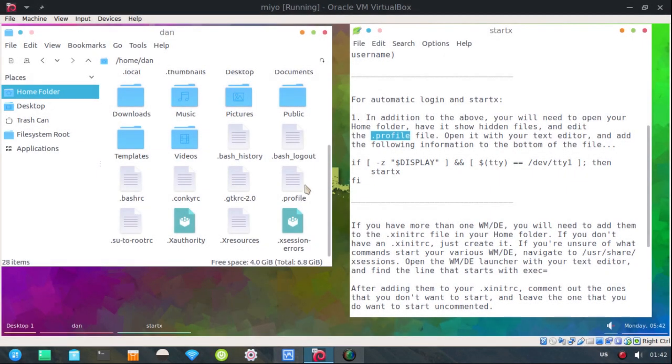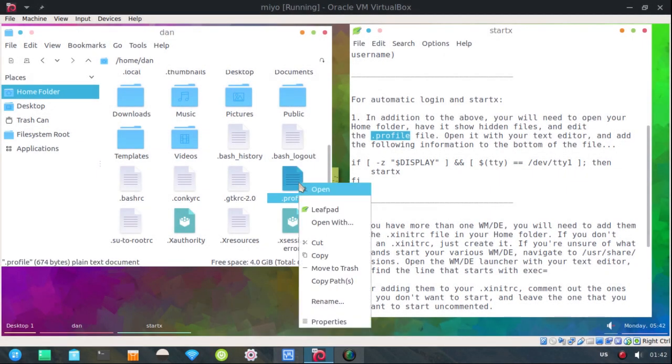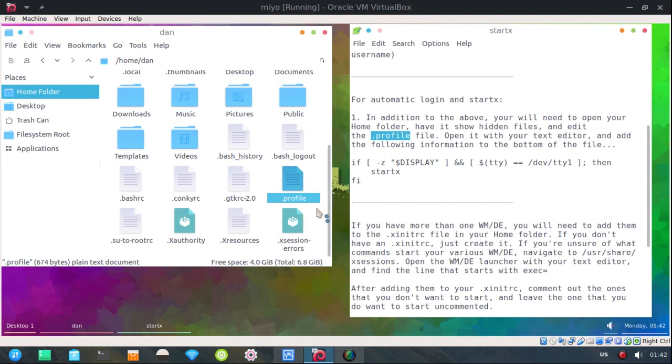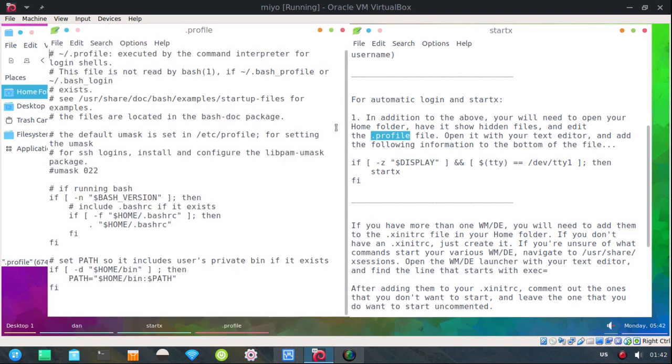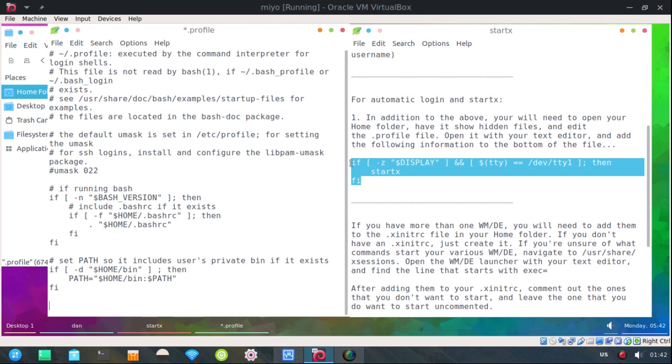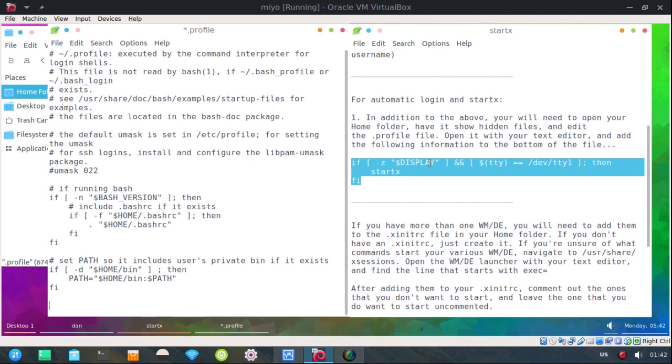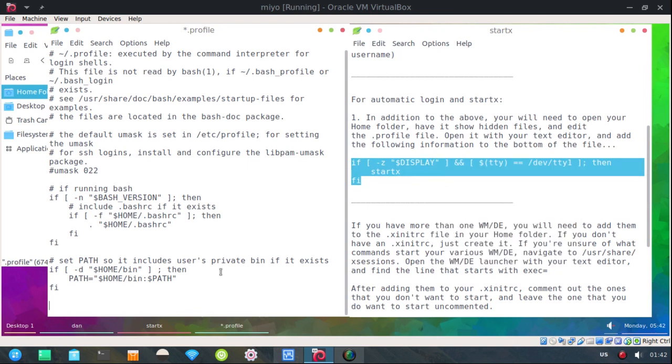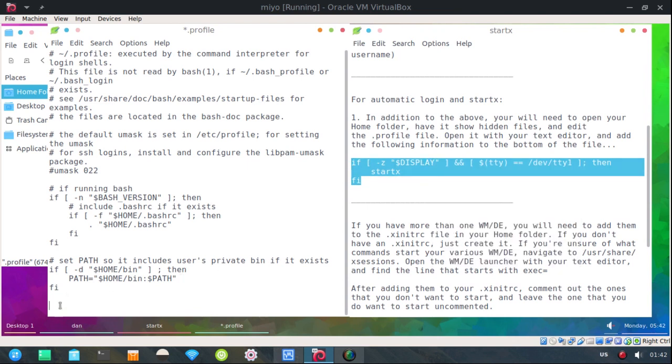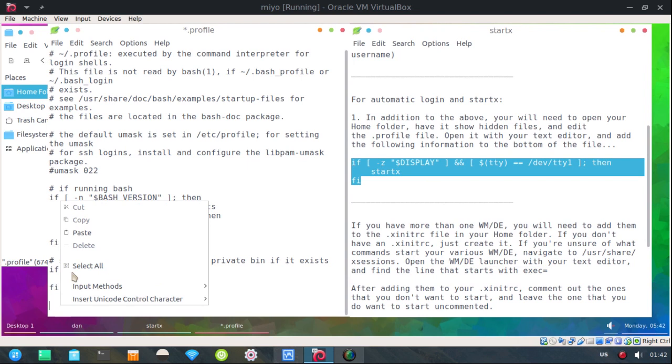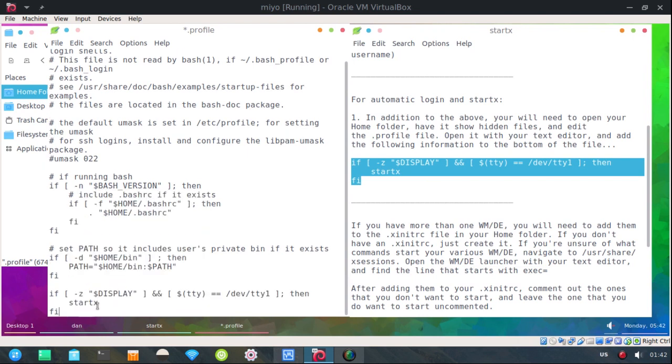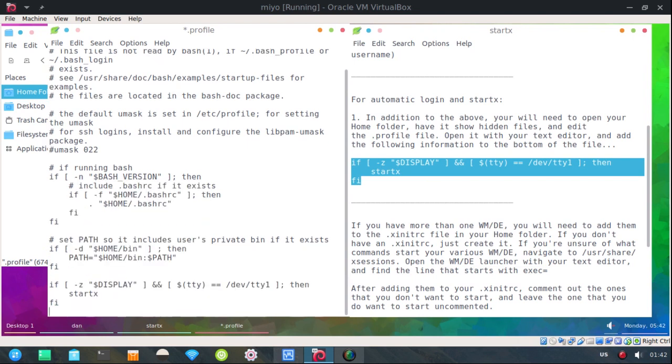and add the following information to your .profile file. So let's find profile, there it is right there. Open that with a text editor. Right here at the bottom, maybe skip a line or two, and put this in there.